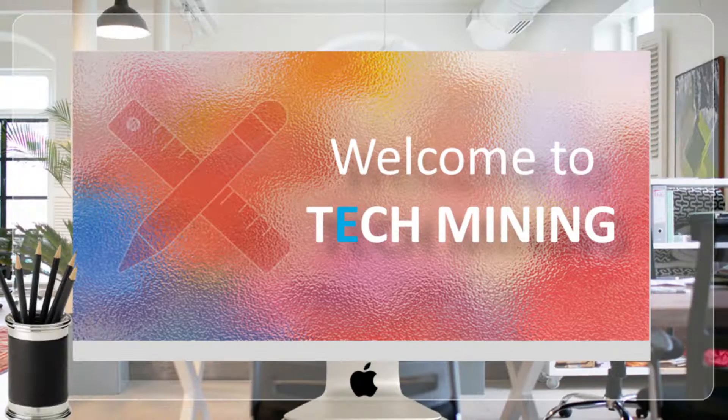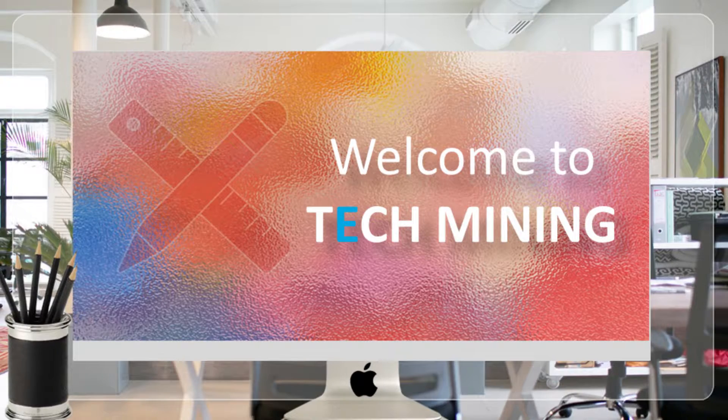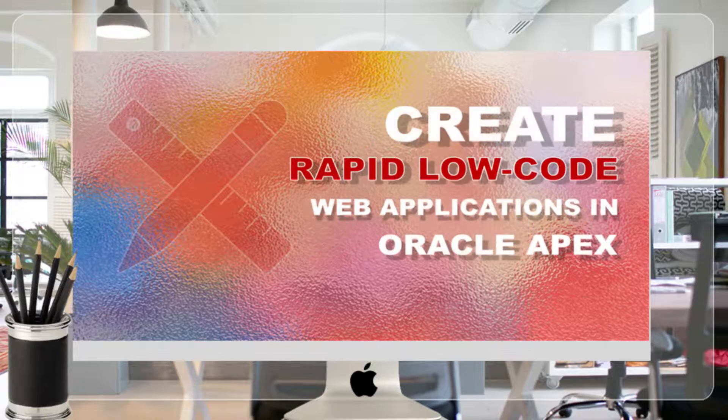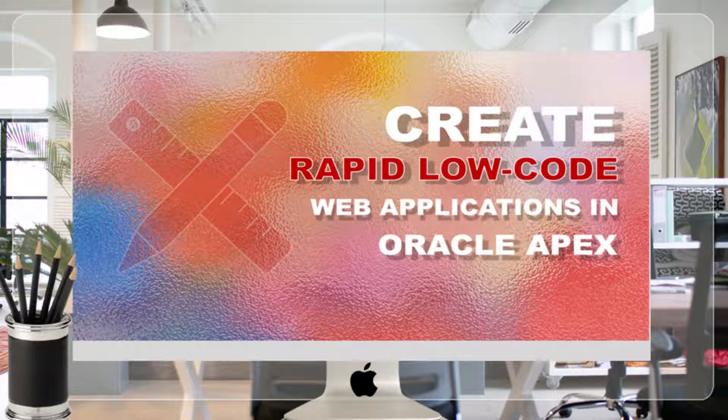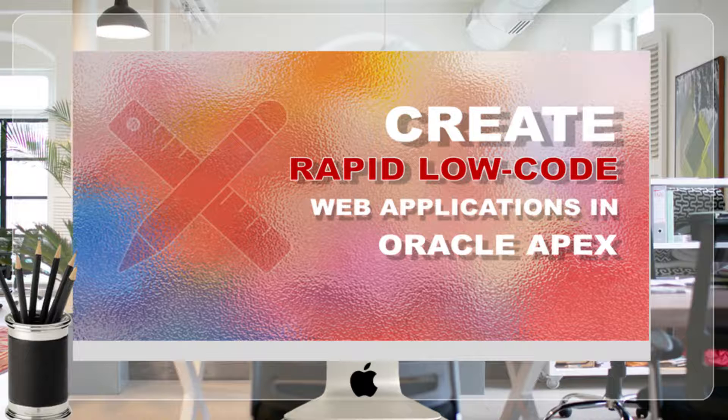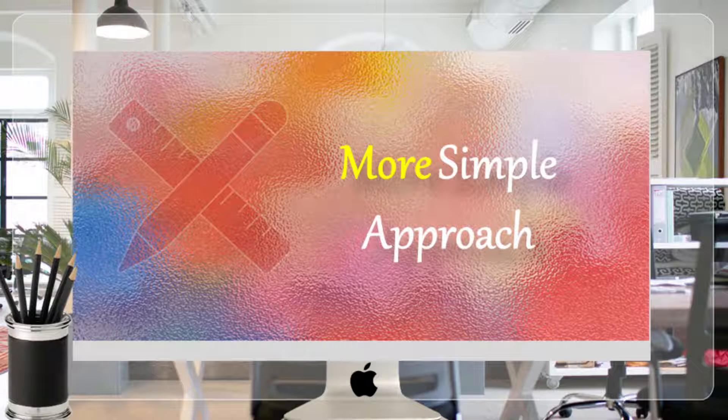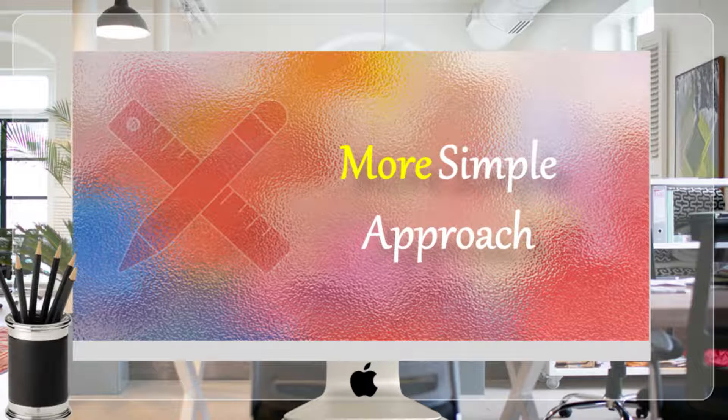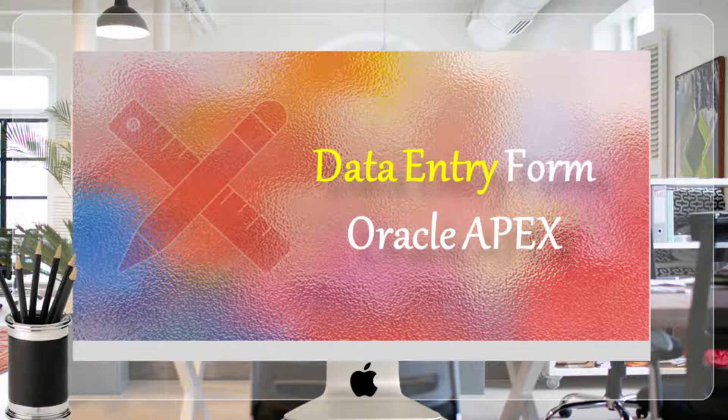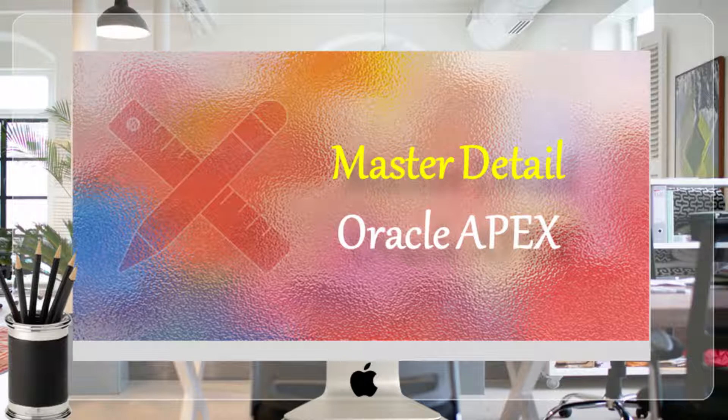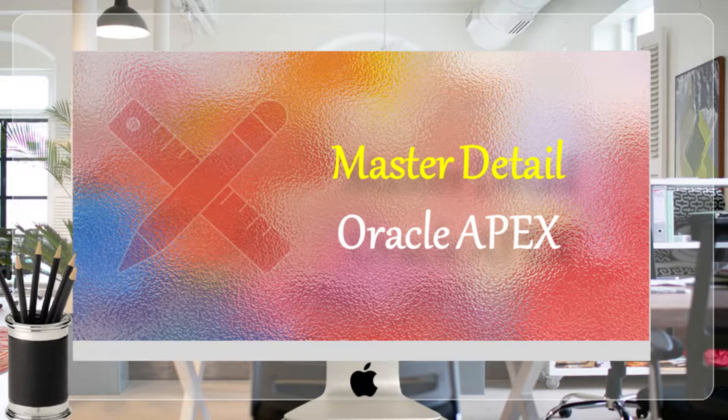A very warm welcome to Tech Mining. In this video I'll demonstrate a simpler approach to add, modify, and delete orders using just one interface. Execute all the steps performed to create the two master and details pages as we did previously.